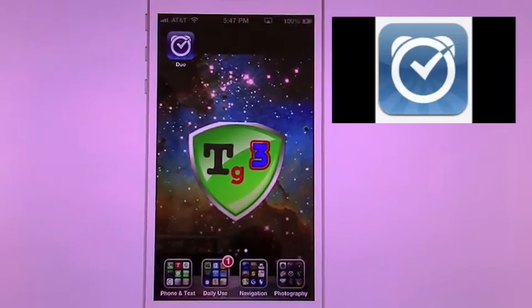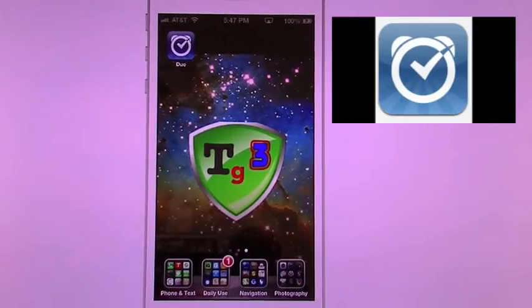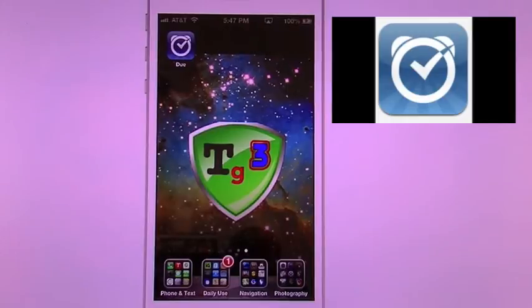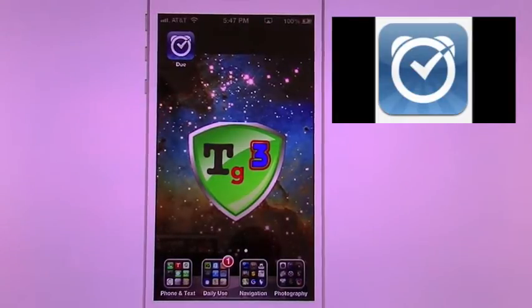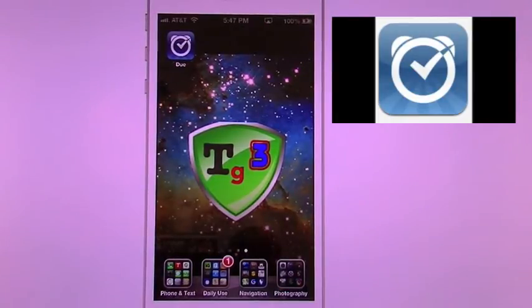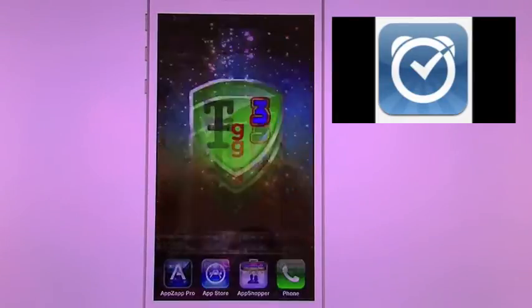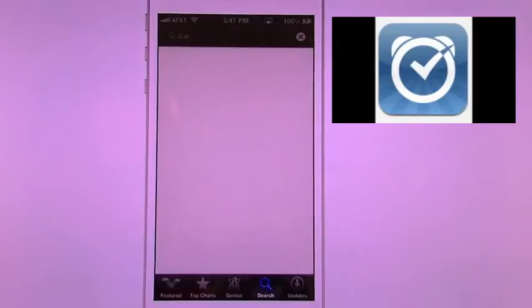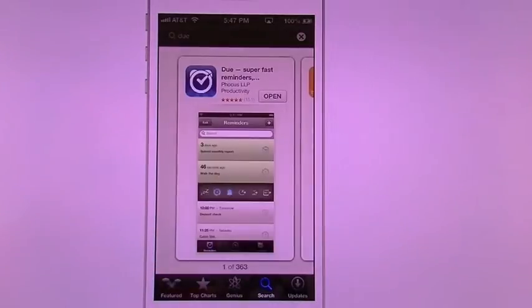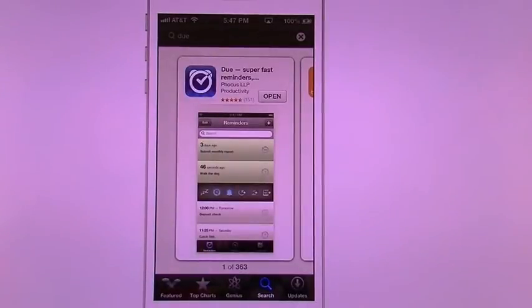Alright, in today's app review and tutorial we're going to cover To-Do. This one is a Do app actually. And let's go into the app store so I can show you more about it.